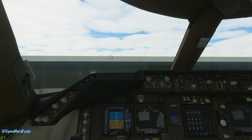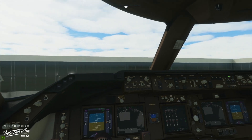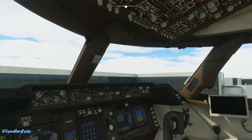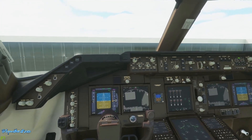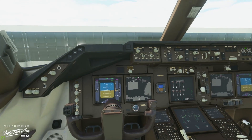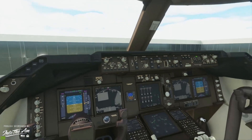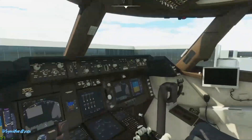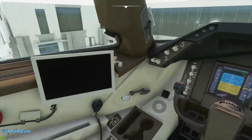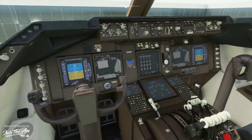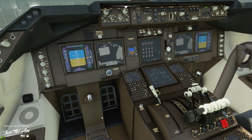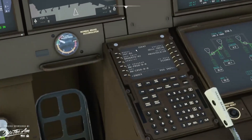Hello everybody and welcome back to another video. Today I want to show you guys how to set up waypoints in specific planes in Microsoft Flight Simulator — specifically whenever you've already entered into a game and you don't want to back out and have to set a whole flight plan up. So in airliners specifically, I'm in the 747, but I do know this works in the 787. I'm gonna move this away and we're gonna be focusing on the center console.